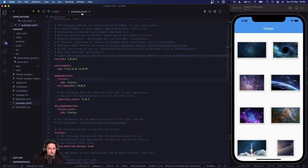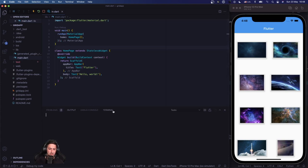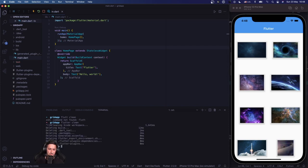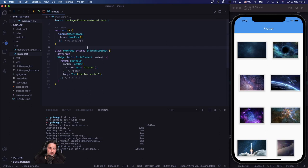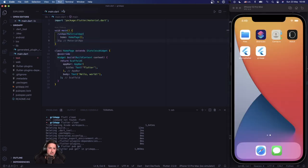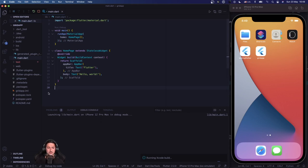After big changes in the pubspec file I like to run flutter clean in the terminal, then flutter pub get. I'll stop the app and run without debugging to start it back up with all the correct dependencies including url_launcher.